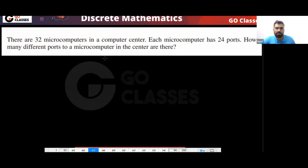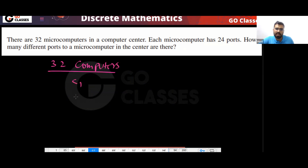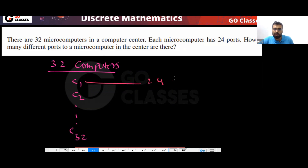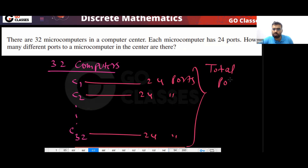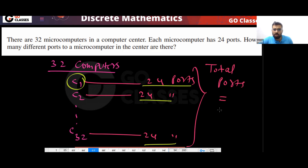Next: there are 32 microcomputers in a computer center. Every microcomputer has 24 ports. How many different ports are there in total? There are 32 computers — C1, C2, up to C32 — and for each computer there are 24 ports. So total ports = 32 multiplied by 24.